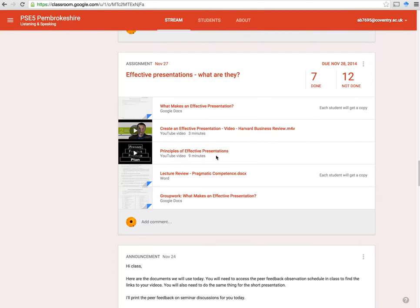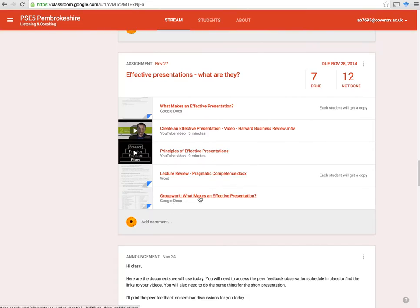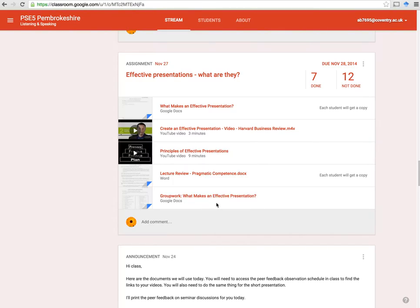I set these for homework, so in a sense I kind of flipped the classroom to try and get them to watch those videos outside the classroom and understand. Then I attached the Word document because you can do that. I also created a particular Google Doc for them to answer a question — what makes an effective presentation. In this case, this was group work. Now this other document, what makes an effective presentation, was basically a copy of a handout for each student, so each student had their own individual copy so that their peers couldn't edit it for them.